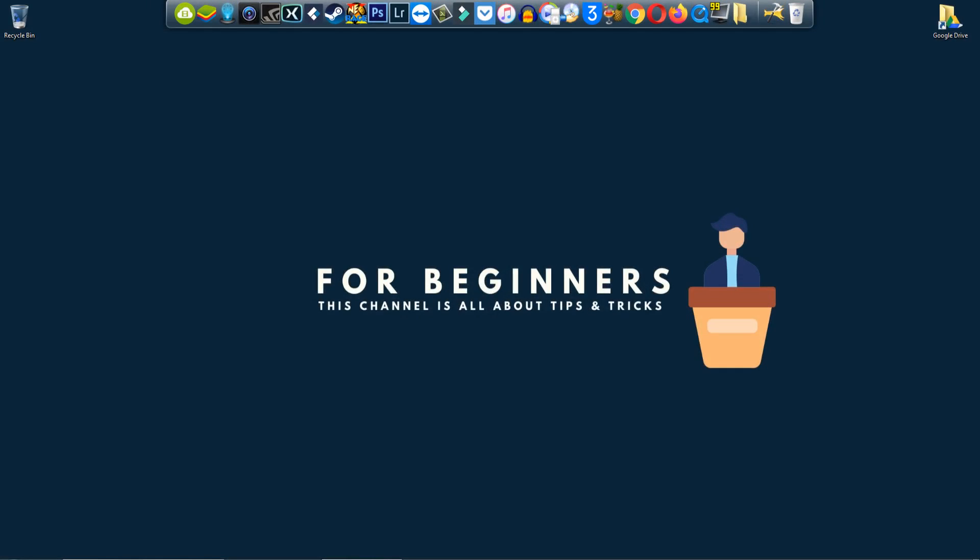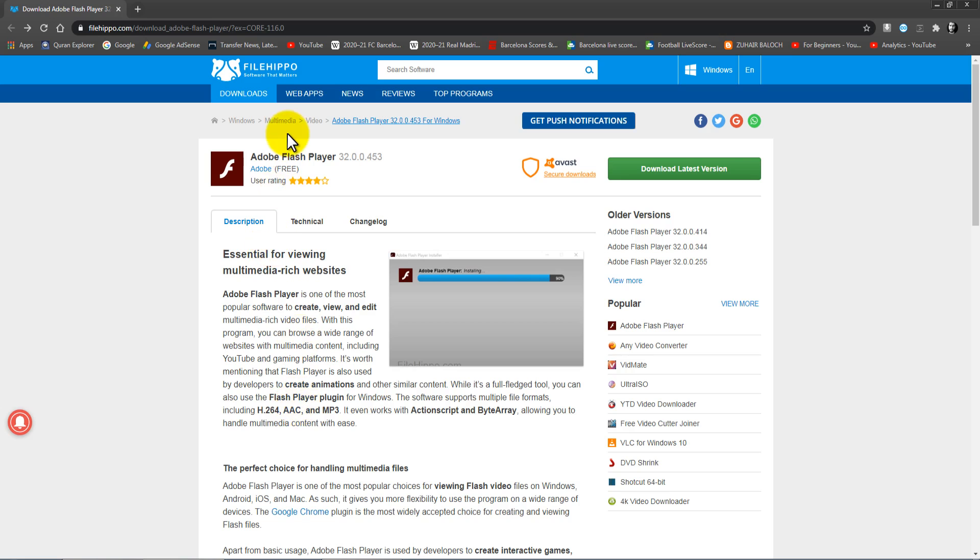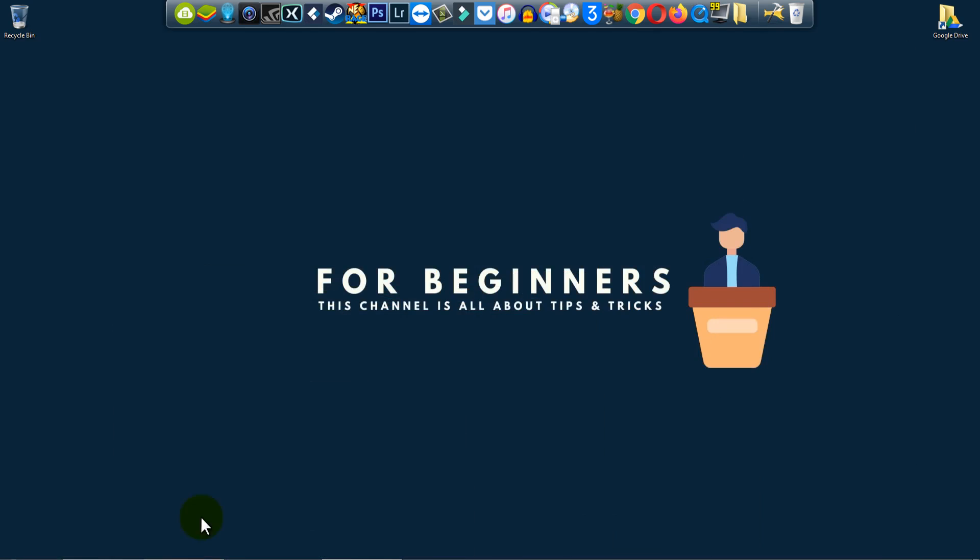Hey, what is going on? Welcome back to another brand new video. In this video I'm gonna show you how to download and install Adobe Flash Player on your computer. So let's get started - link in the description.